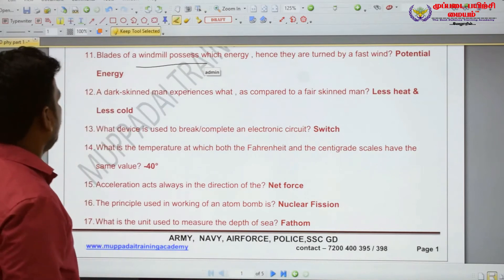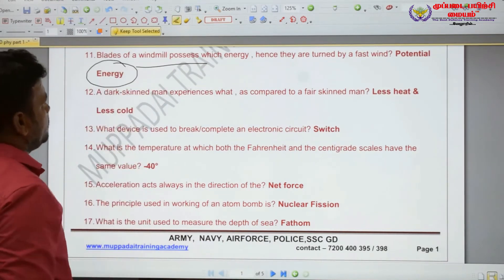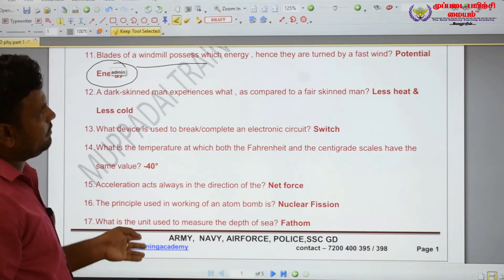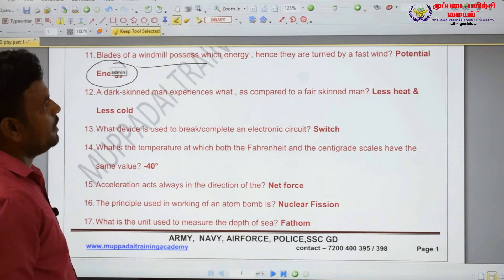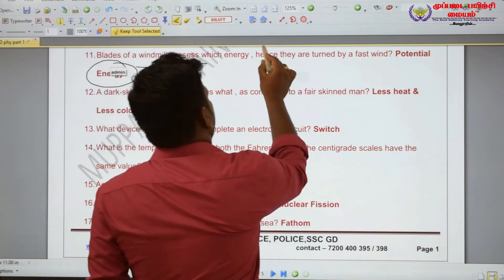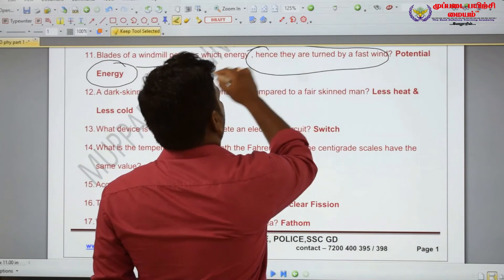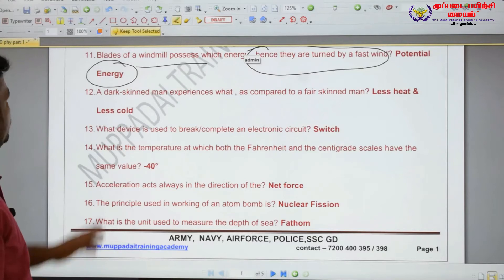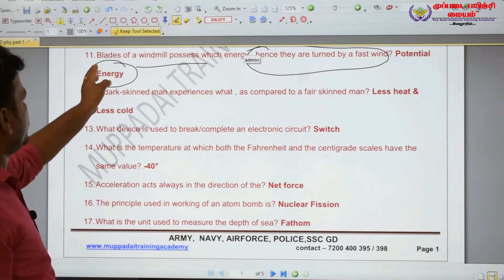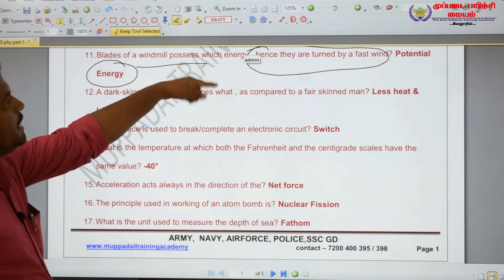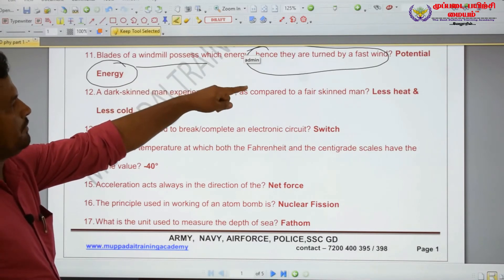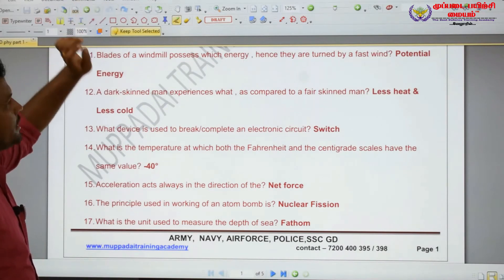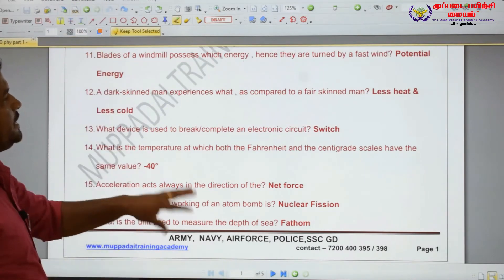Potential energy. The blades of a windmill convert the kinetic energy of wind. When wind turns the blades of a windmill, the kinetic energy of the wind is converted. That is kinetic energy — potential energy.